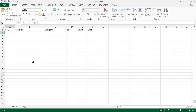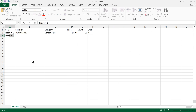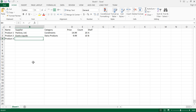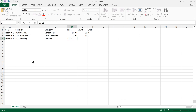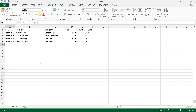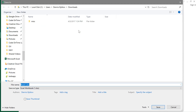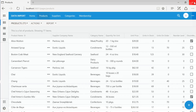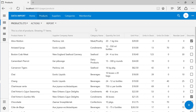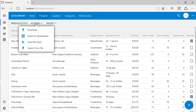Let's add some sample rows. Save and close this spreadsheet file. Let's begin the import process by pressing Actions, Import from File.